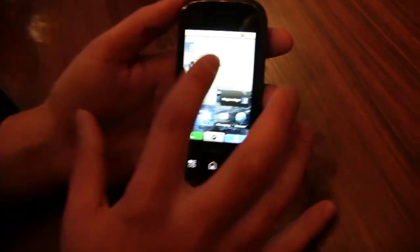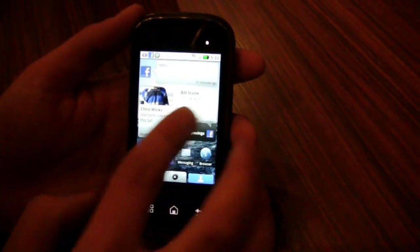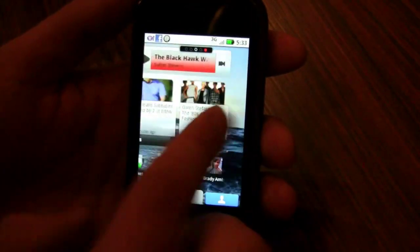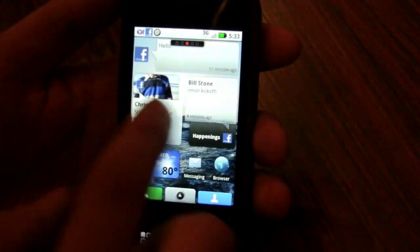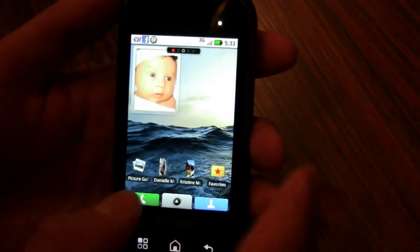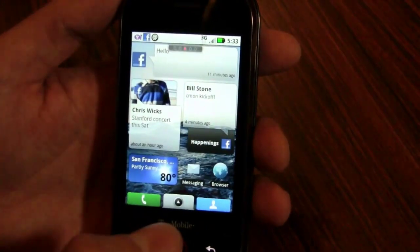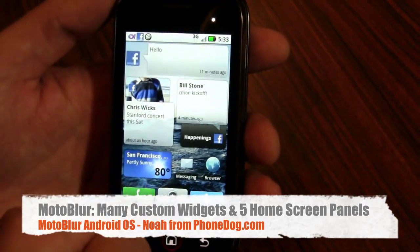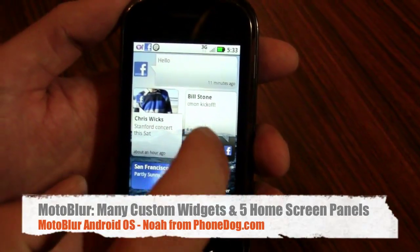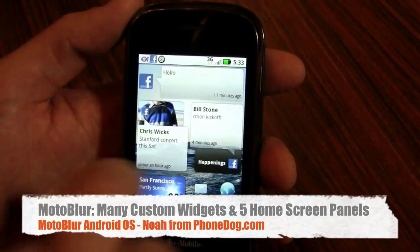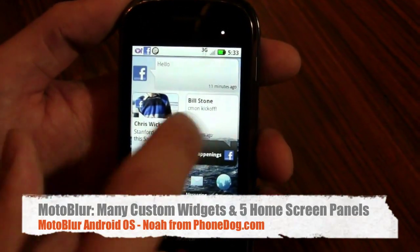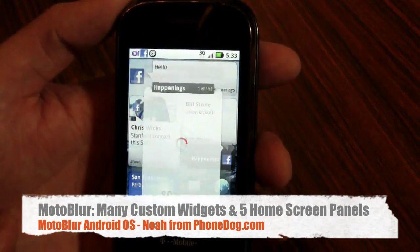In this interface we have a custom home screen that has five different panels, all completely customizable with our own widgets as well as Google's widgets. On the home screen panel I have three different widgets I'm going to talk through, and the first one is Happenings.